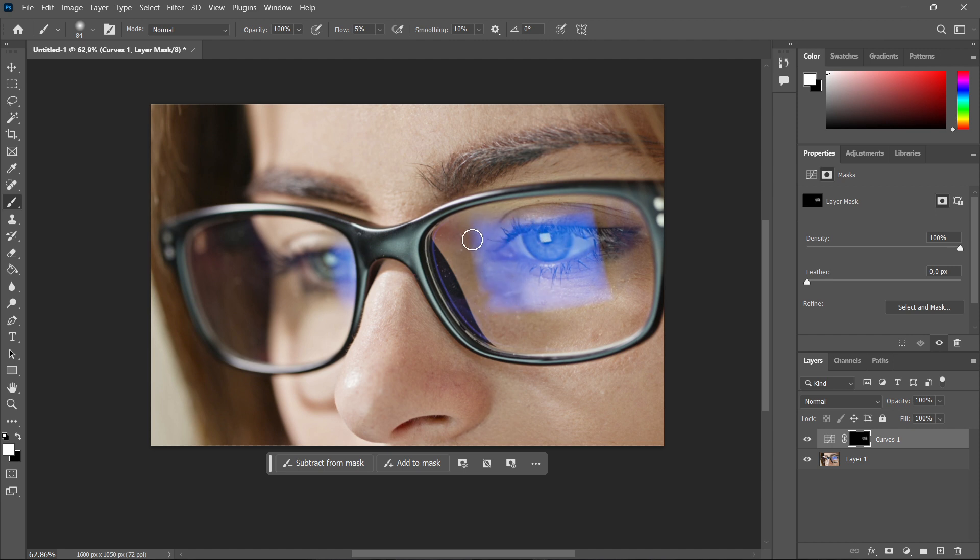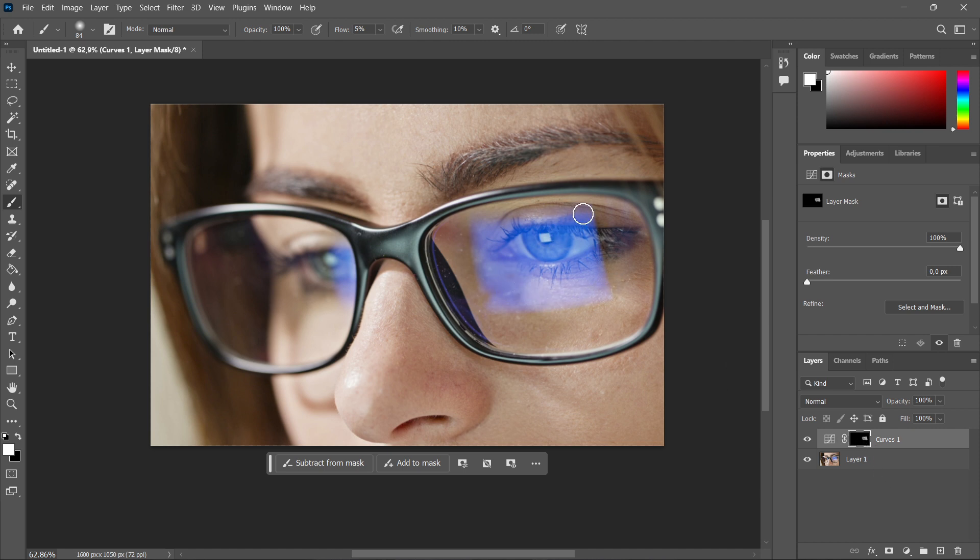You just want to kind of click and then drag a bunch of times over the area where there's reflection. Just like this. As you can see down here, it's starting to create a kind of a selection. And now once that's done, you want to go to the other part of the glasses, the other eye as well.